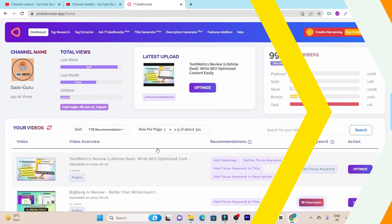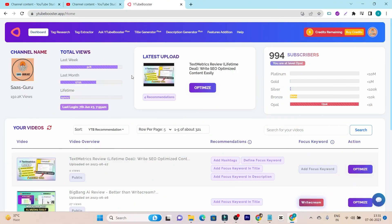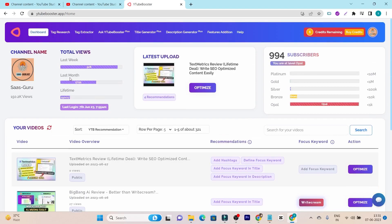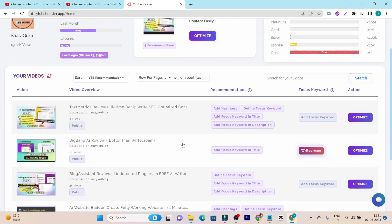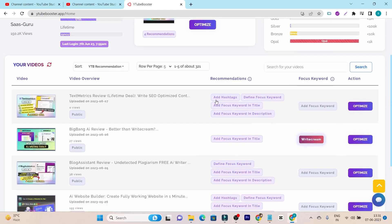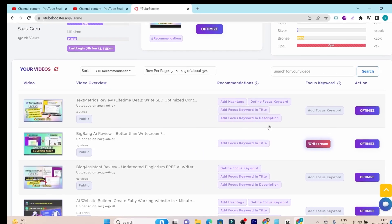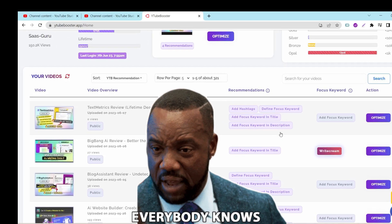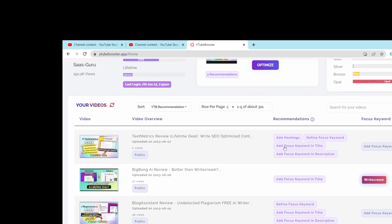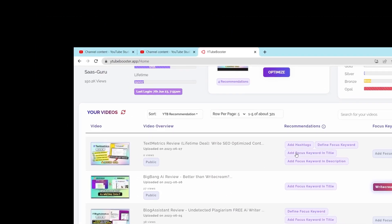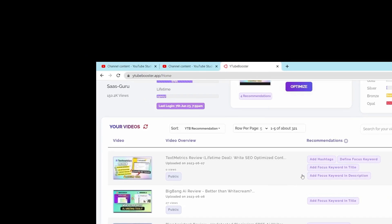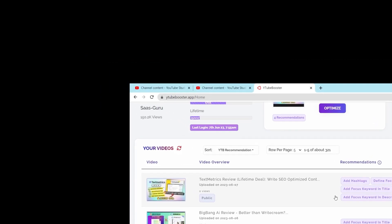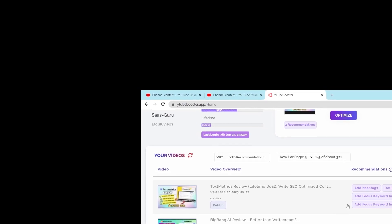Once you got its lifetime deal, this is the dashboard you are going to get once you log in. Let me first give you the walkthrough of this dashboard. This is the full user interface of this tool where you get your channel's analytics like total views, how many subscribers you have or the recent upload videos. In this video section, it also recommends you what are the SEO errors your YouTube video is lacking. For example, these videos are lacking these recommendations like adding hashtags, define focus keyword, focus keyword in title or the description.